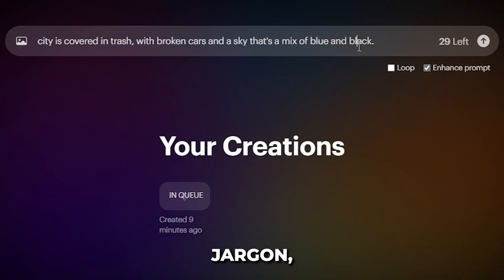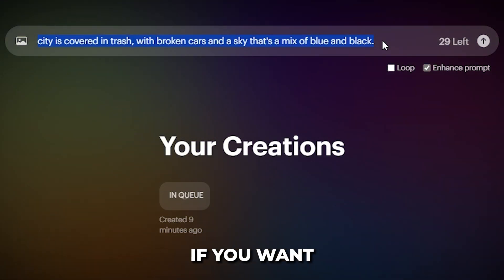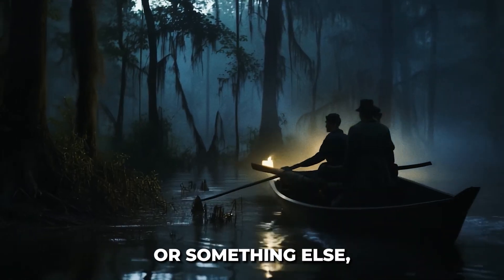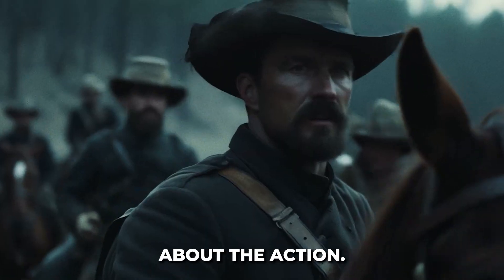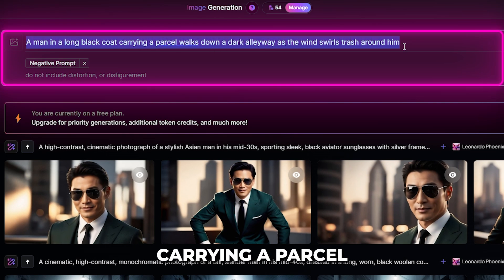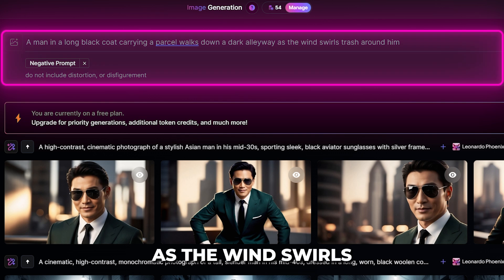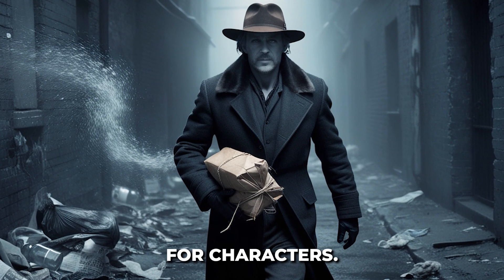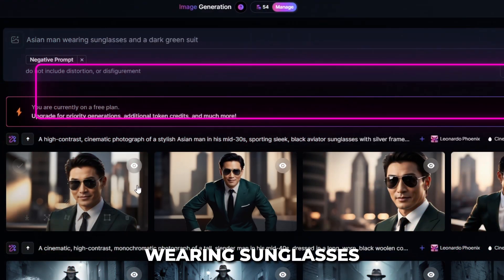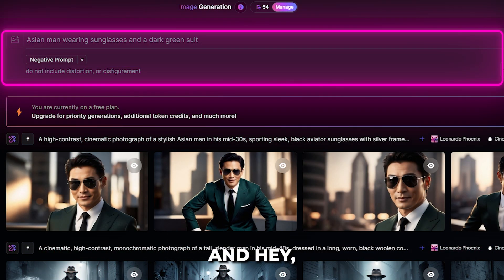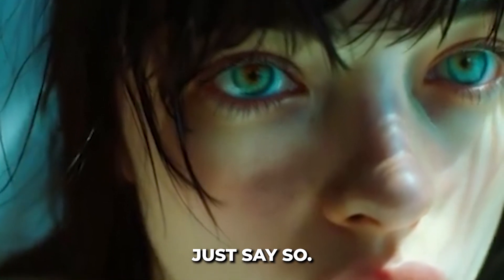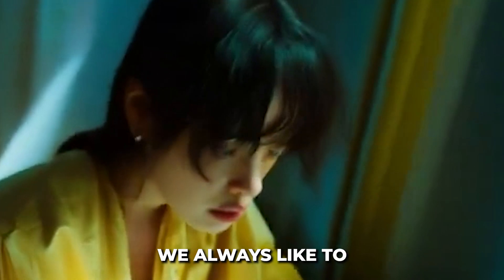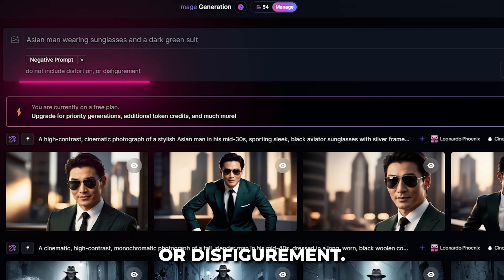Keep it simple — no need for fancy jargon, just plain and simple language. If you want the camera to move in a specific way, say so. Tell the AI if you want slow motion, a fast-paced tracking shot, or something else. Don't be afraid to get specific about the action: 'A man in a long black coat carrying a parcel walks down a dark alleyway as the wind swirls trash around him.' That paints a pretty clear picture. The same goes for characters — instead of just saying 'man', say 'Asian man wearing sunglasses and a dark green suit.' And if there's something you definitely don't want to see in your video, just say so. Most AI tools are pretty good at understanding negative prompts. We always like to include things like 'do not include distortion or disfigurement.'